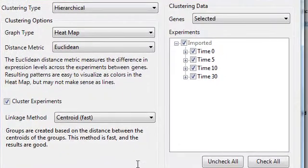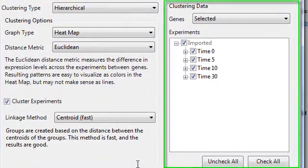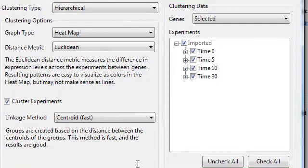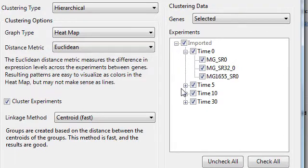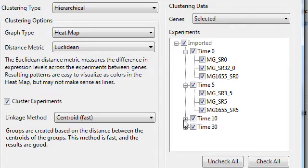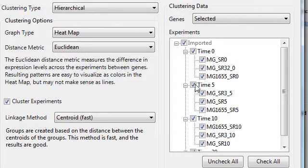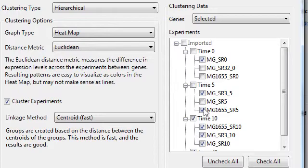Now on the right side of the window, you can define which experiments should be clustered by selecting them from the list. To cluster individual experiments, rather than the averaged experiments within a replicate set, you can just expand these replicate sets and then select the specific experiments you want to cluster.